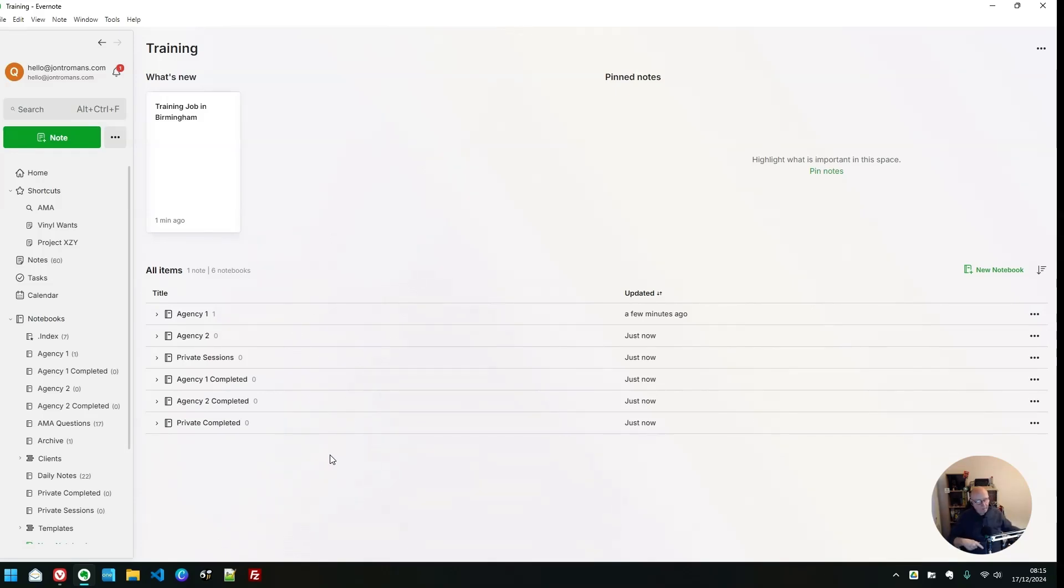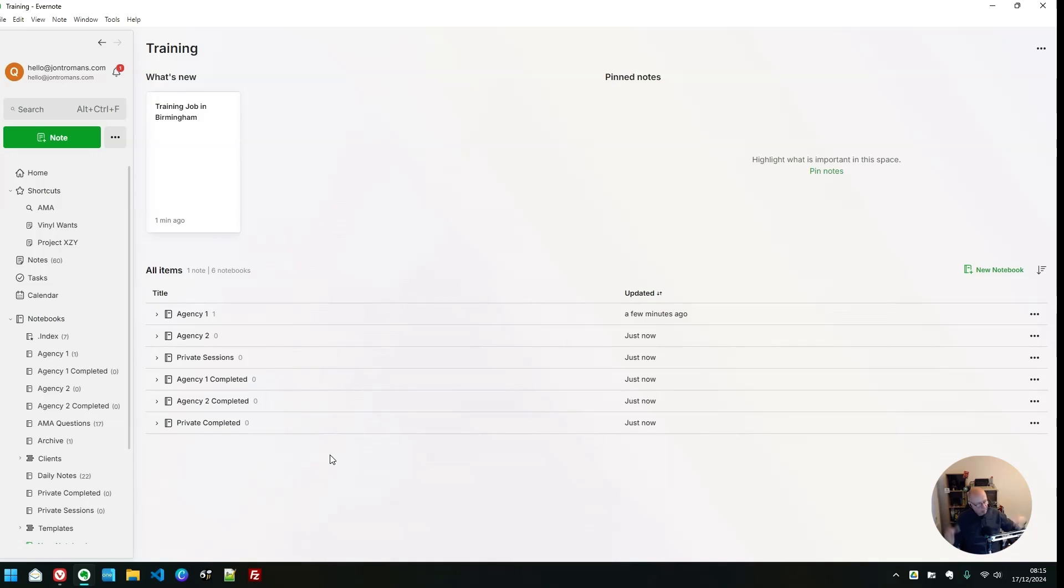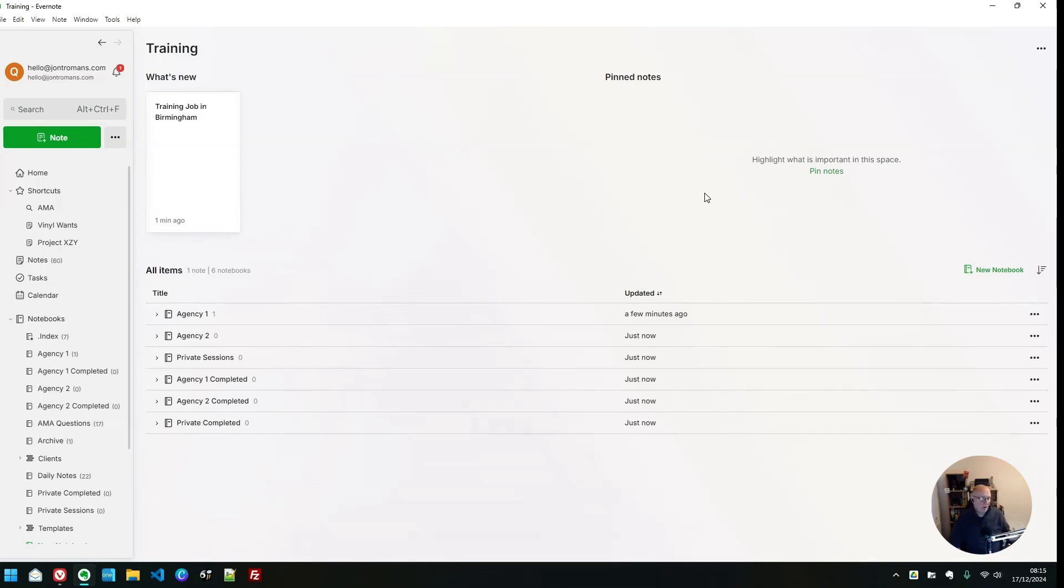So before, if I wanted a note for an agency two training job, I'd have to go into the stack, into the agency two thing, find the note, open it up, whatnot, and everything like that. So this does make it a little bit easier.